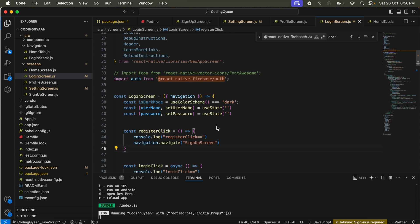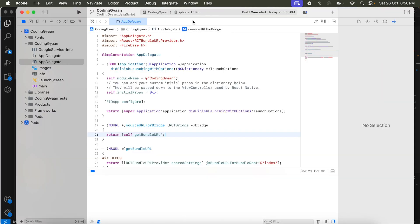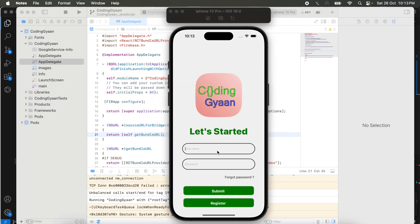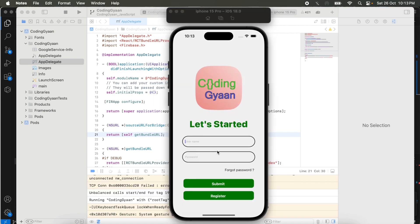We need to run our application. I have already opened the project in Xcode, so we just run it here. It will take a few seconds. A few moments later, we need to add the login details. In my previous video we already created the user.